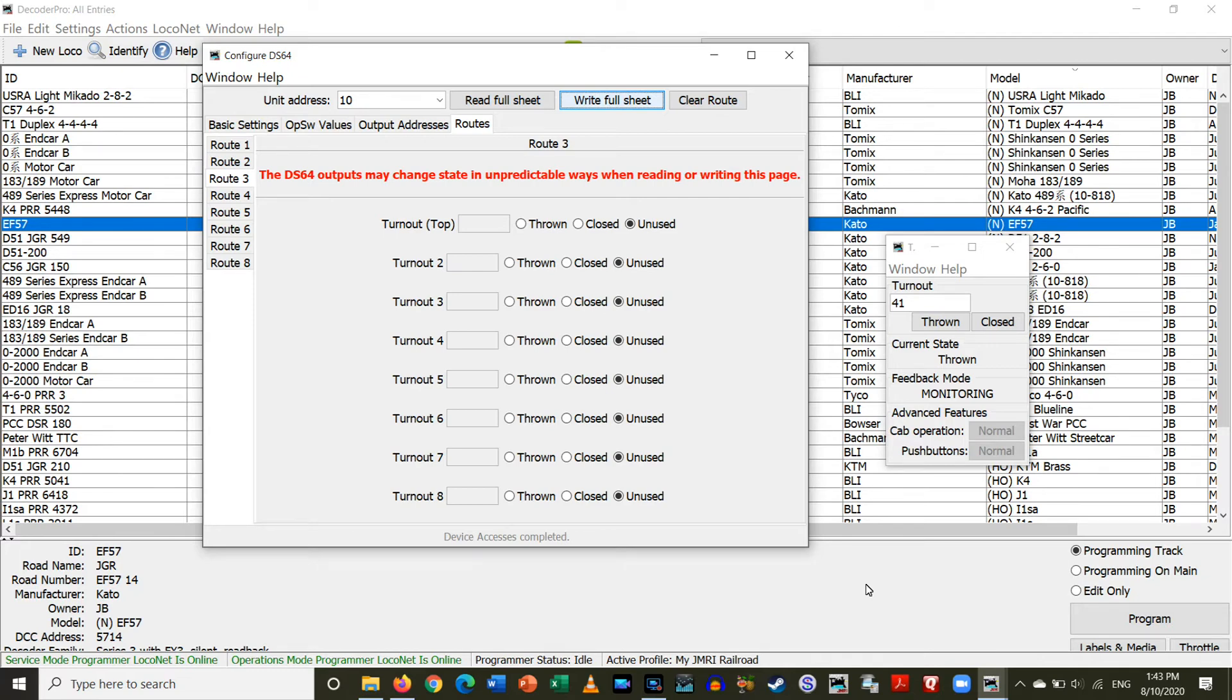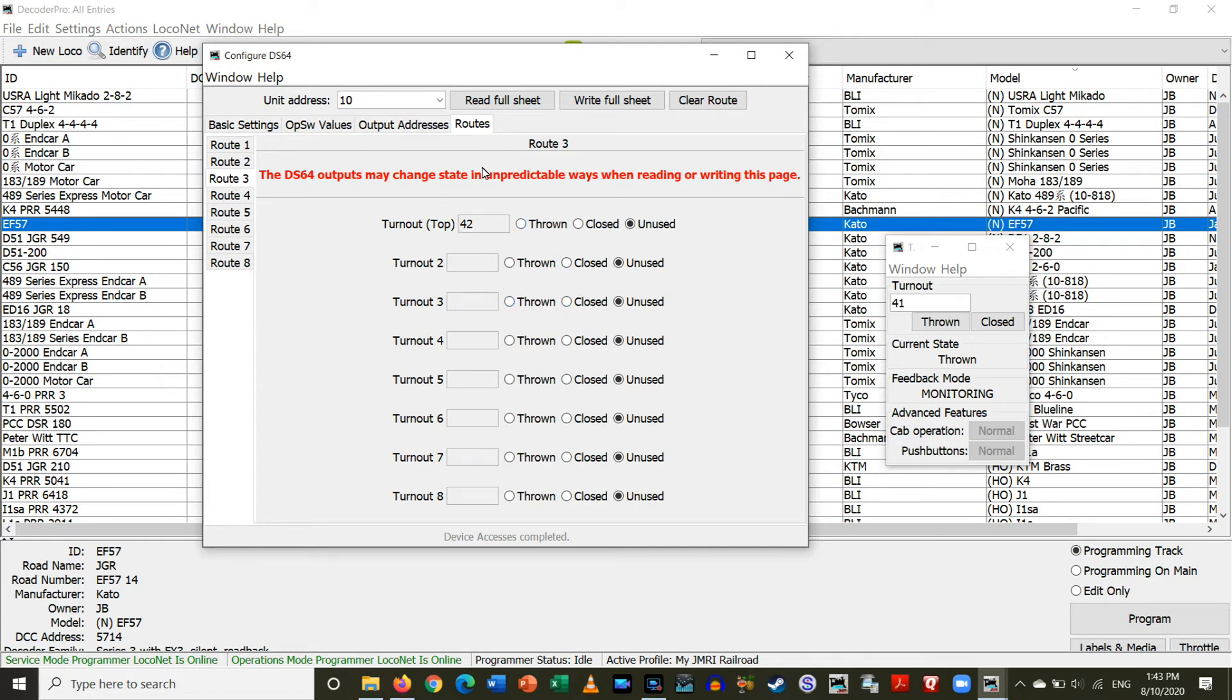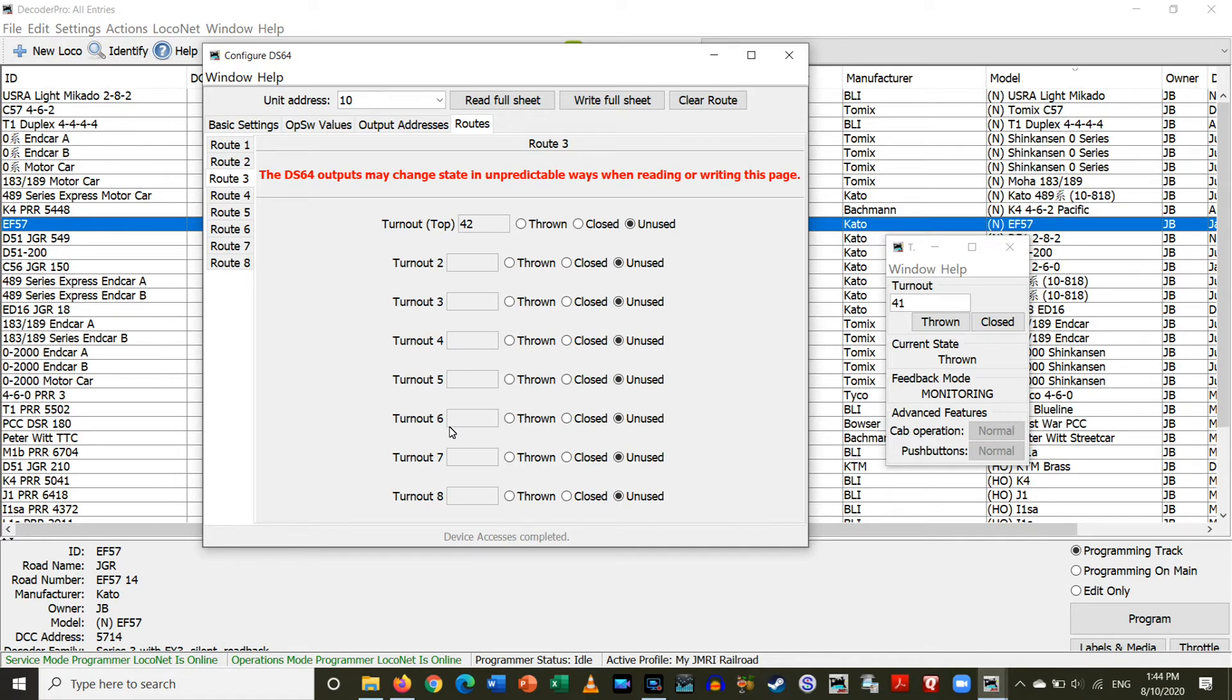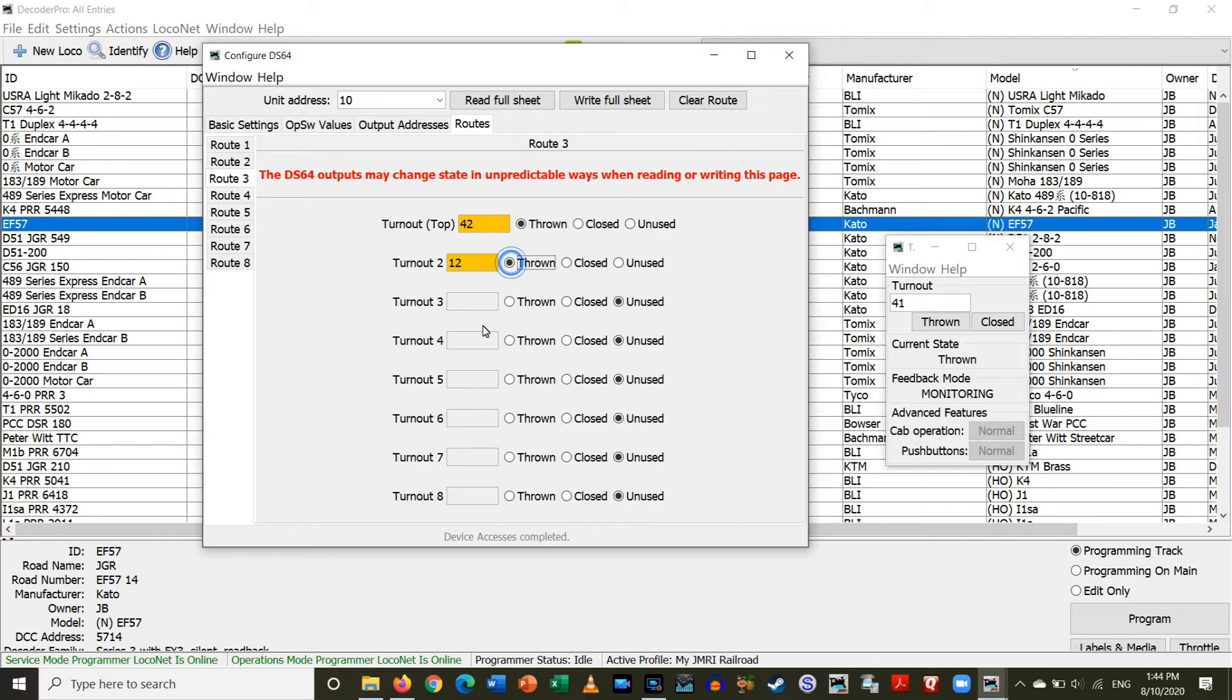So, here, it's pretty easy. All I have to do is first set the top turnout. So, this is the address you're going to give the route. I'm going to give it an address of 42. I already gave 41 to the route to go into the first siding of the train station. I'm using 4 and 2, obviously track 2. 4, I'm having 40 be all of my routes. Like I said, the numbering system I'm using has to do with the location of the switch or what it's doing. So, anything in the 40 range will be a route on my layout. You can do it however you want. Alright, so this is going to throw switch 12. And when 42 is thrown, I want 12 to be thrown. And then I also want switch 22 to be thrown, which will have the train go into track 2.